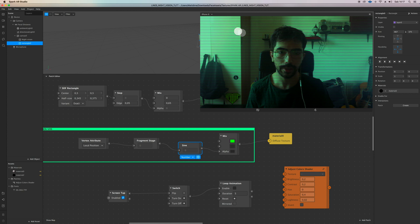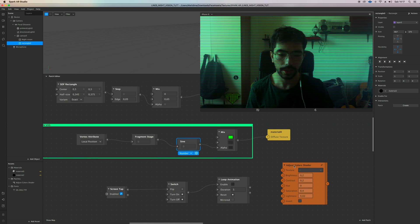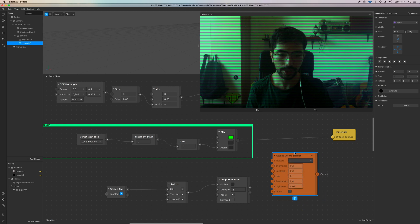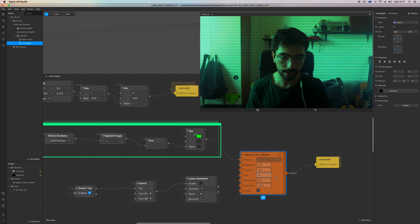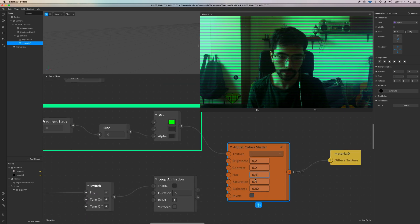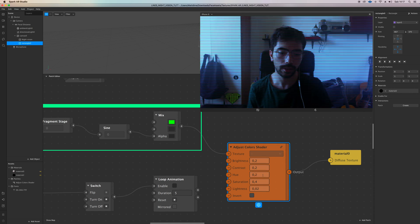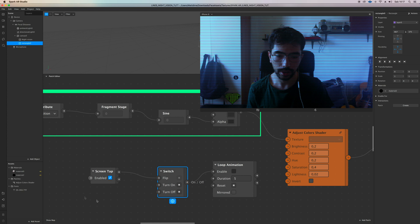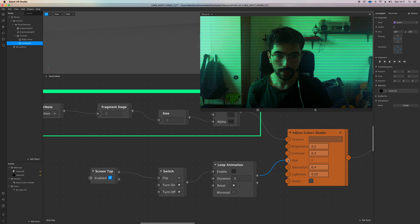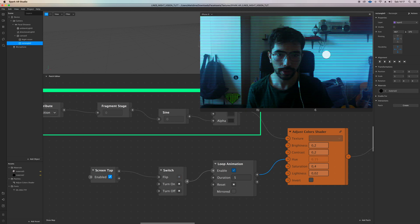A cool thing we can do if we don't like this color but we like the effect — the lines being horizontal etc. — we can attach an 'Adjust Color' shader. Connect it from here into texture and then to the output. To change the color, just change the value inside the hue — so at 0.4 you get the same effect with a different tonality. You can also attach a loop animation with the screen tap feature, just go to hue and have it looping around when you touch the screen.